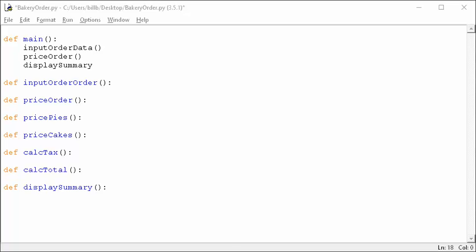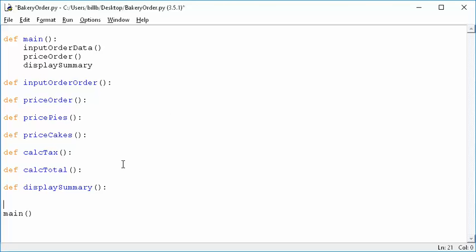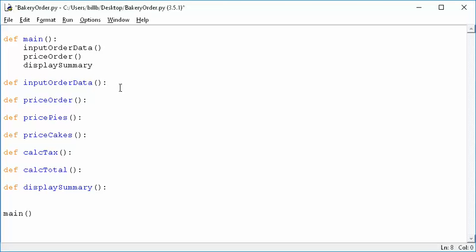We can also call main at the bottom. So that's a great way to start — the program will actually compile and run, even though it doesn't do anything yet of consequence. But if we put a little print statement in, like 'I am in input_order_data', we could actually see that it works and prove that the hierarchy is correct by putting little print statements in there.